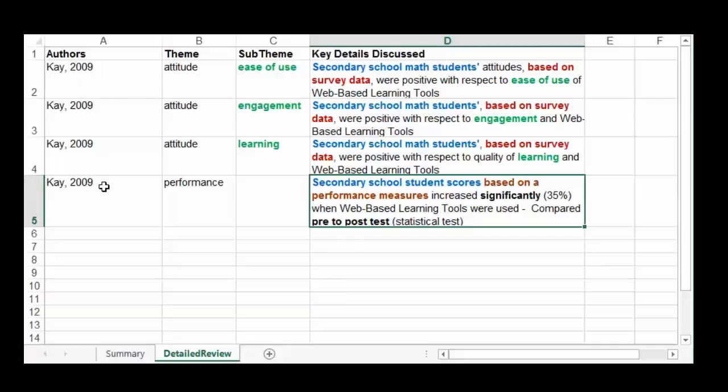You're obviously going to have multiple rows in a paper if the paper has multiple results to report.